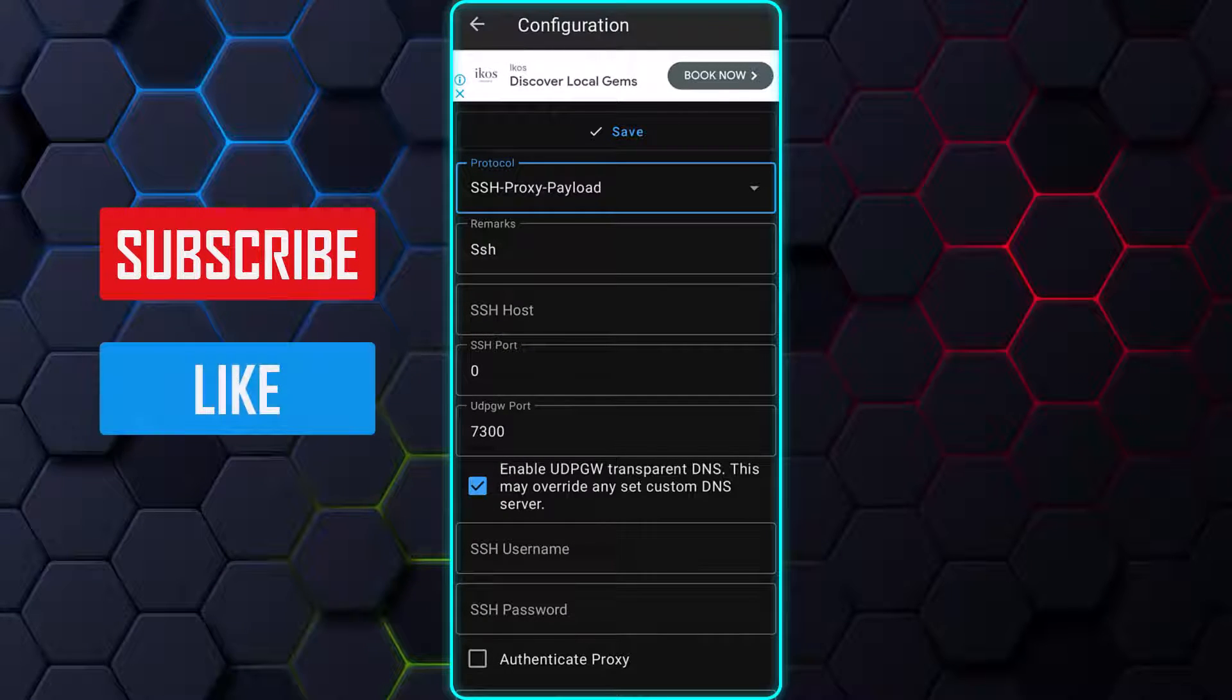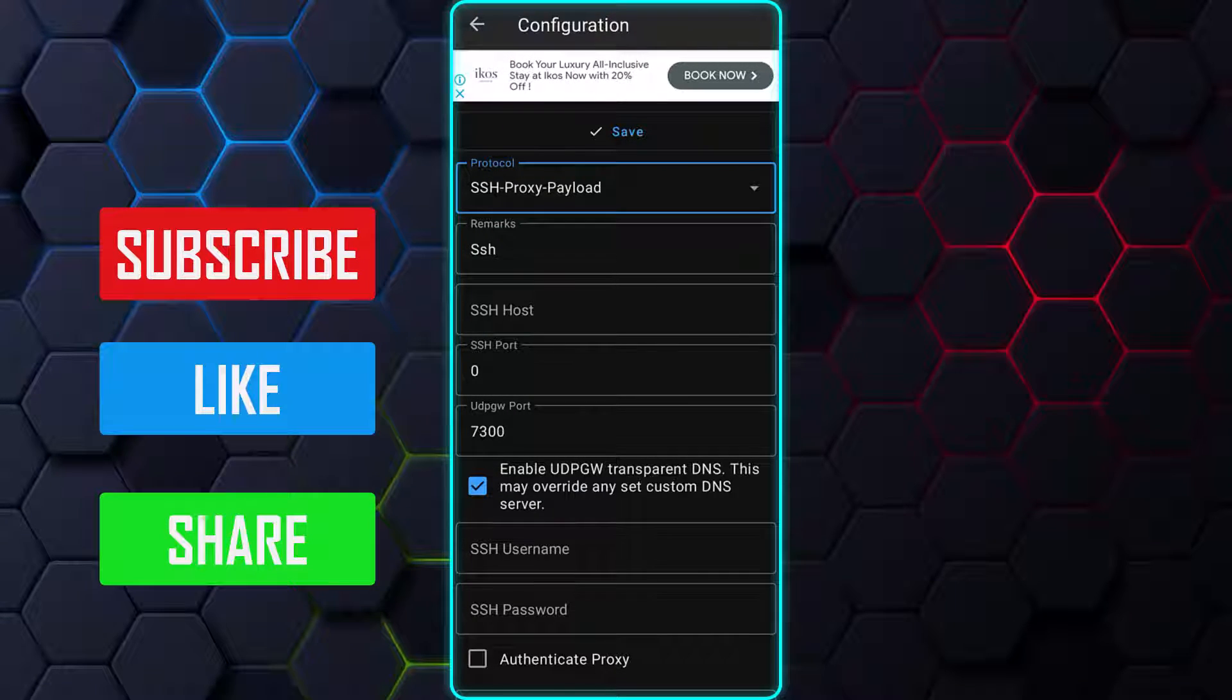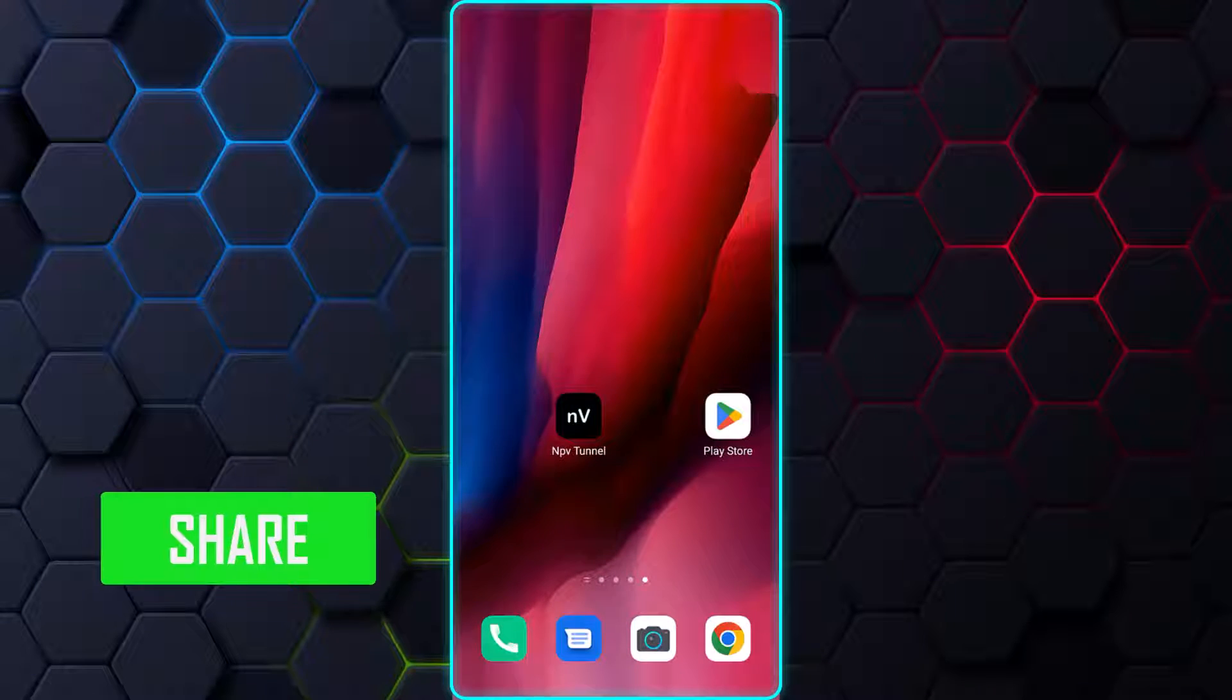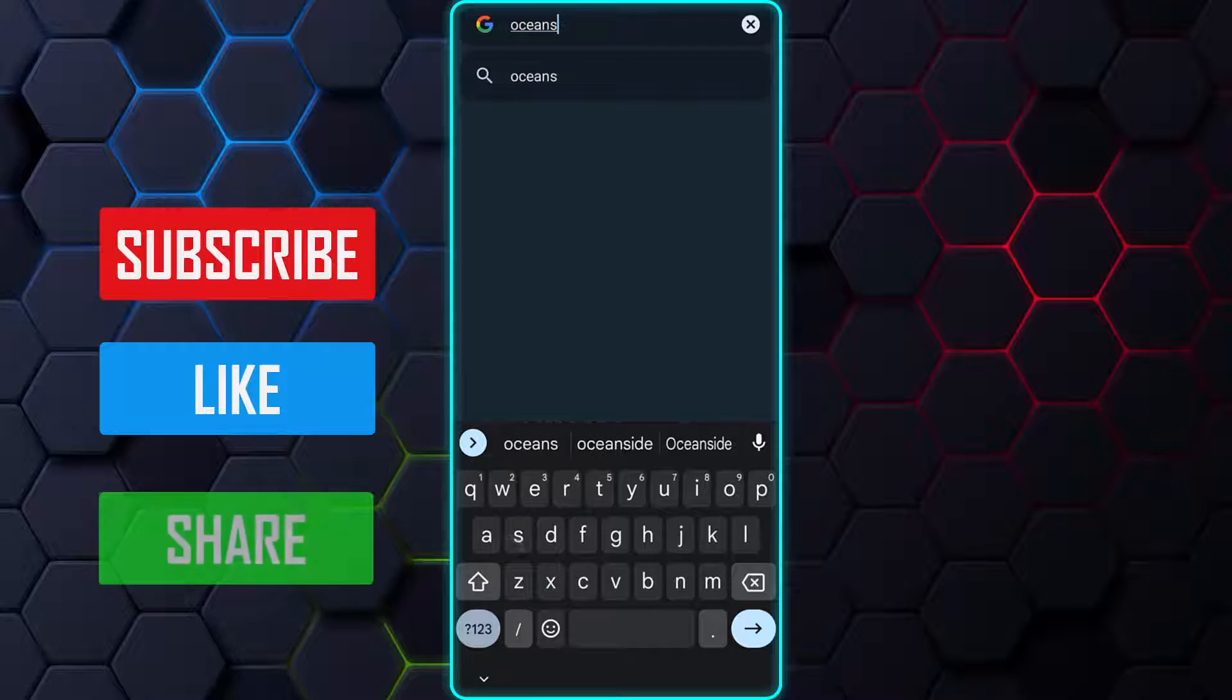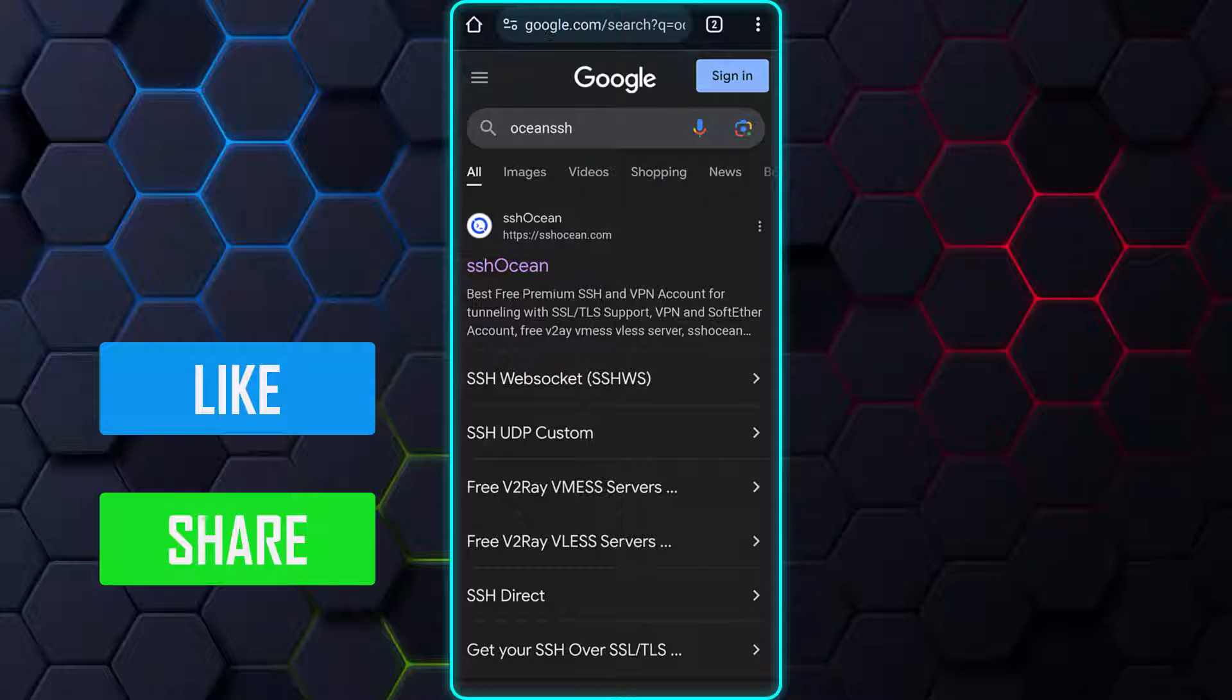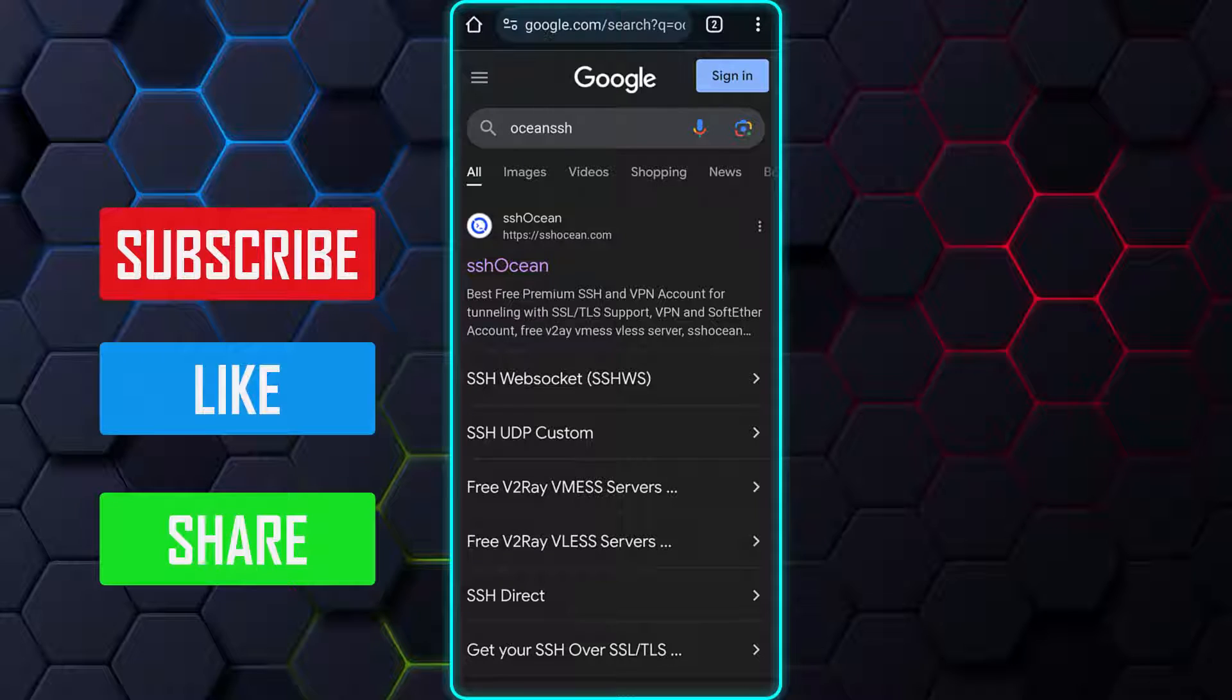Now, you have to create an SSH account over the Internet, which will be used to fill out the rest field. So, minimize the Napstranet app and open your Internet browser. Search for Ocean SSH, which is one of the websites where you can create an SSH WebSocket account. I placed links in the video description of various websites that offer the same service as Ocean SSH.